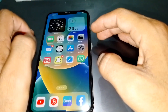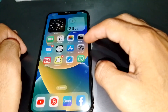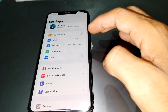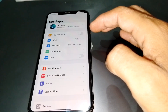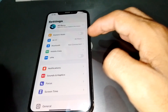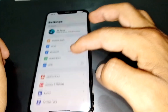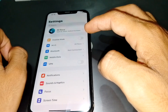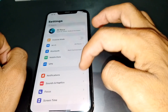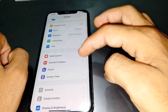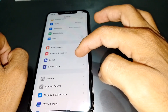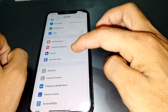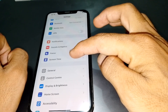First, what you need to do is simply open the Settings app. From here, you have to search for Screen Time at the top. You can also locate Screen Time by scrolling through the list.